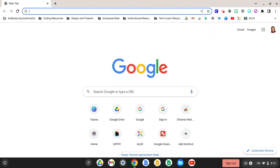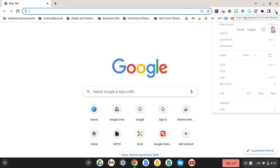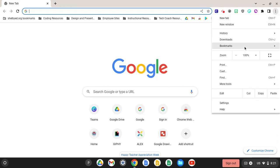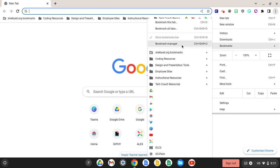So let's get into the Bookmark Manager. In the upper right-hand corner of your Chrome browser, there are three dots. If you click on those three dots and hover over bookmarks, you will see Bookmark Manager.